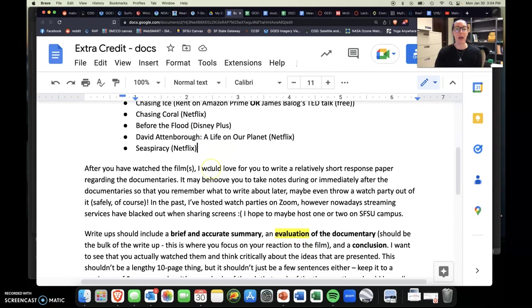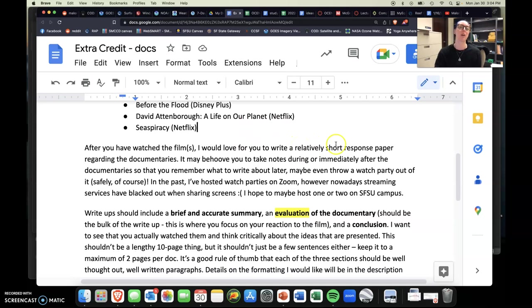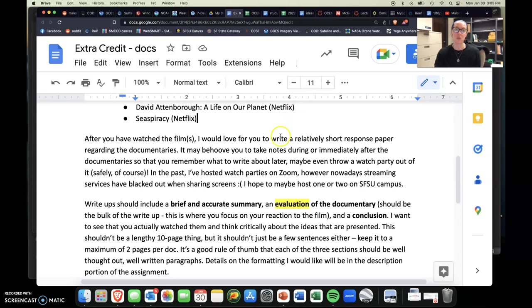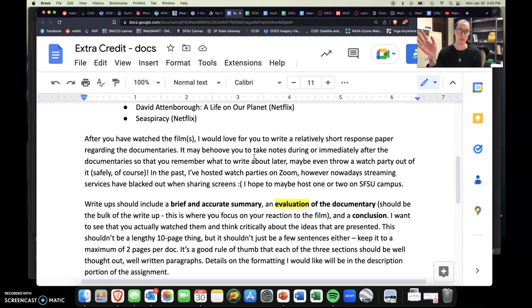So after you've watched any of the film or multiple films, I would love for you to write a relatively short response paper regarding the documentaries. A thing that I would suggest would be to, you know, kind of jot some notes down either during or immediately after you watch them. So you can remind yourself what to write about later. Like if you just want to go ahead and watch it as you're going to sleep or something, or kind of in the background, and then you want to return to this assignment and write about it later. That's just a suggestion.